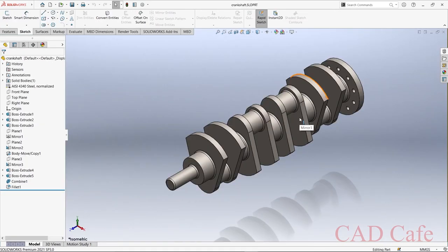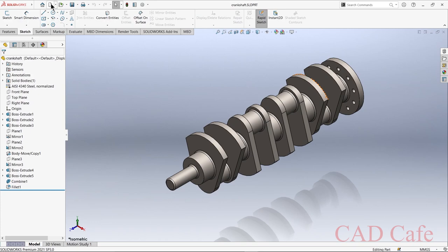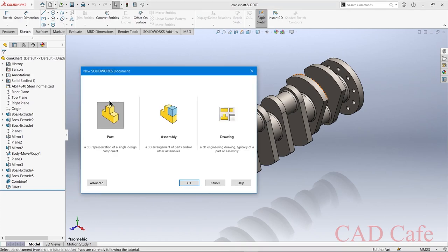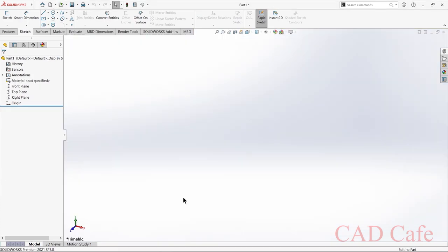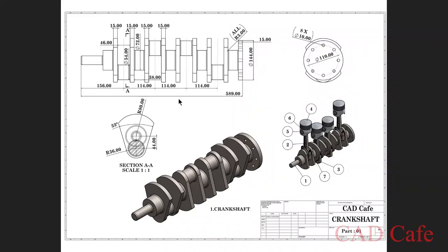I will show you how it's made. First, I will show you how to design the crankshaft using SolidWorks. For designing the crankshaft, let's open a new part. I will share the dimensions on my Instagram account — I will provide the link in the description. First, we are going to design this section.